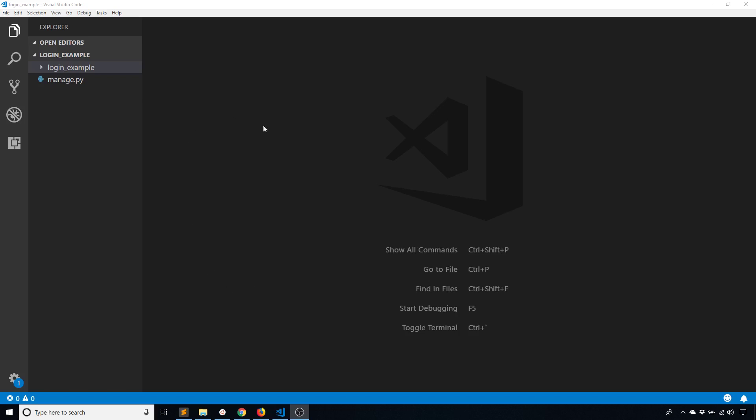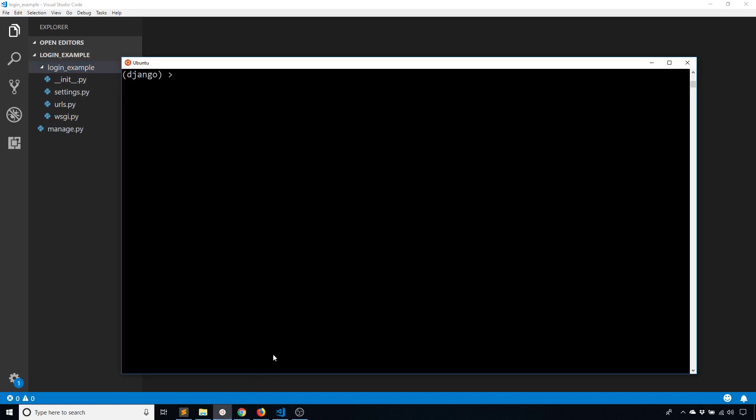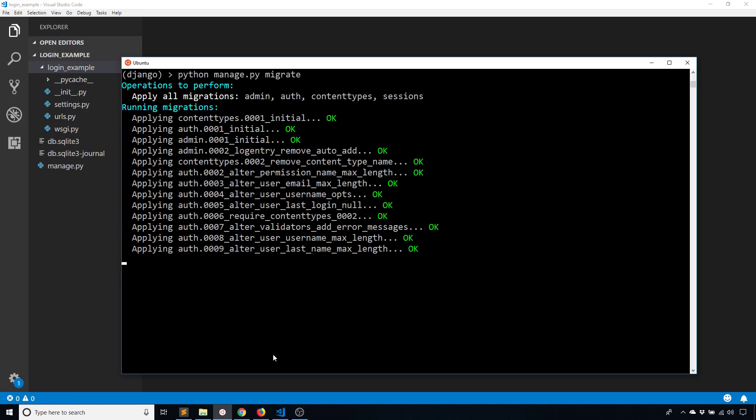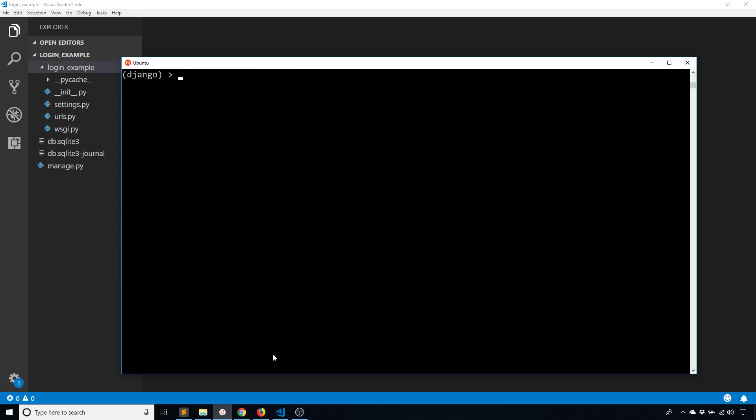So I already have a project set up here. I'm not going to create any sub-apps. Normally you would, but just to keep this simple I'm going to put everything here in this login example directory. There are only a couple of things that I need to add. The first thing I need to do is migrate so I can get the database. And then I want to create a super user so I can have a user that I can actually test this login system with.